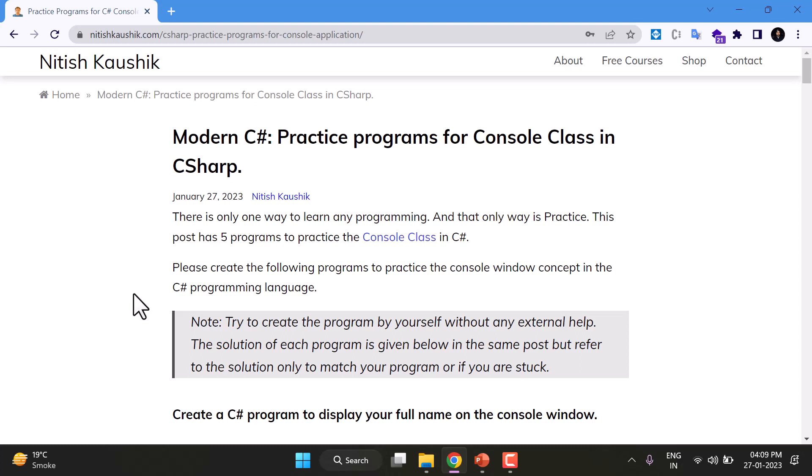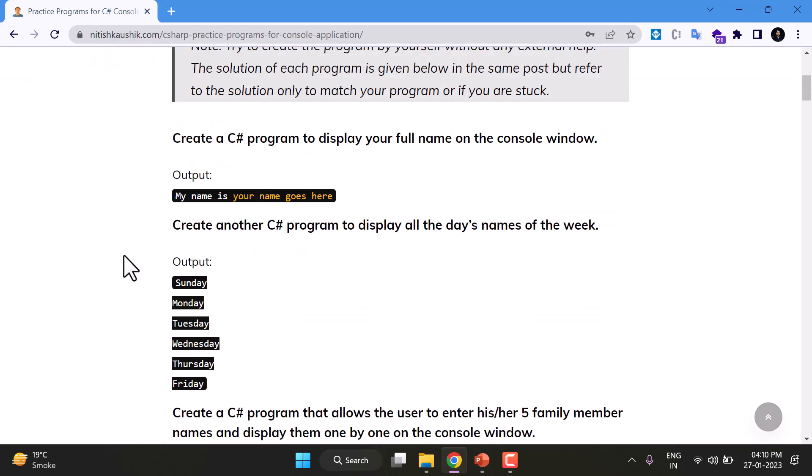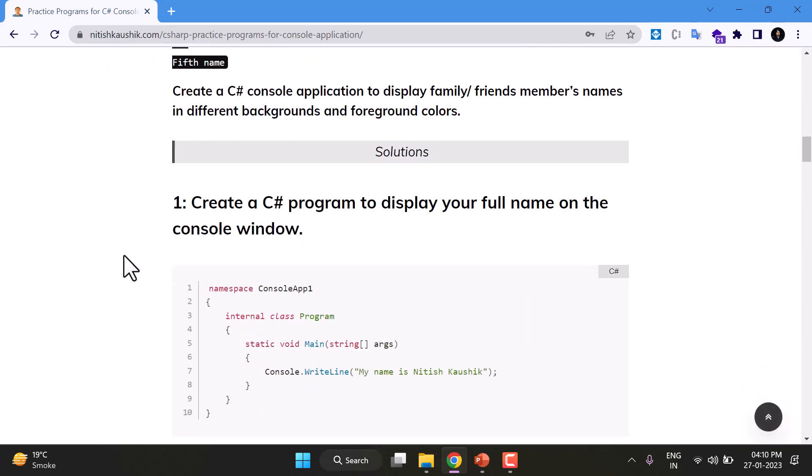But in case if you are stuck in writing the program or you want to match your solution, then there are solutions of these programs at the end of this post. So if you will scroll down a little bit, you will see here we have solutions.